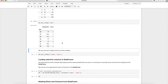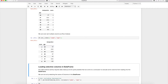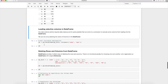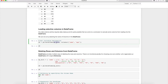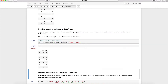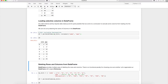You can even provide a combination of columns as a row index by passing a list of column names to set_index(). Additionally, when loading data you may decide certain columns are not useful. You can load only selective columns by passing a columns parameter when creating the DataFrame, so only name and age are loaded, for example.